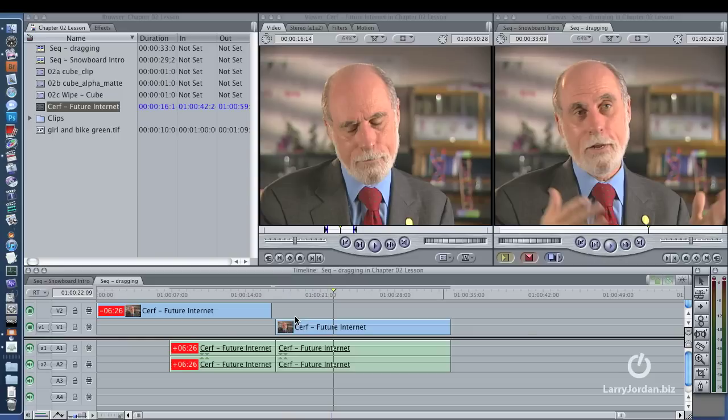Okay, anyway, Bill writes. He is working for a local community public access station. He shoots several events each month, typically with three cameras. He shoots on MiniDV, creates a multi-clip and begins editing. Here's his problem.